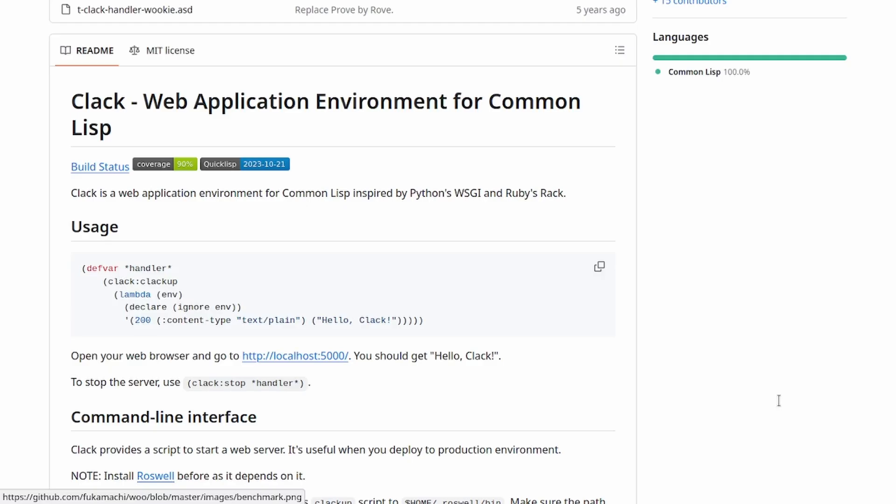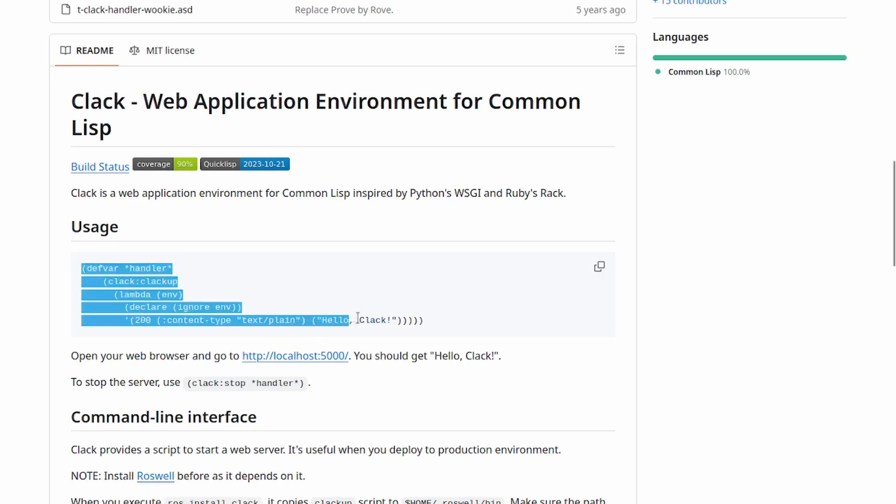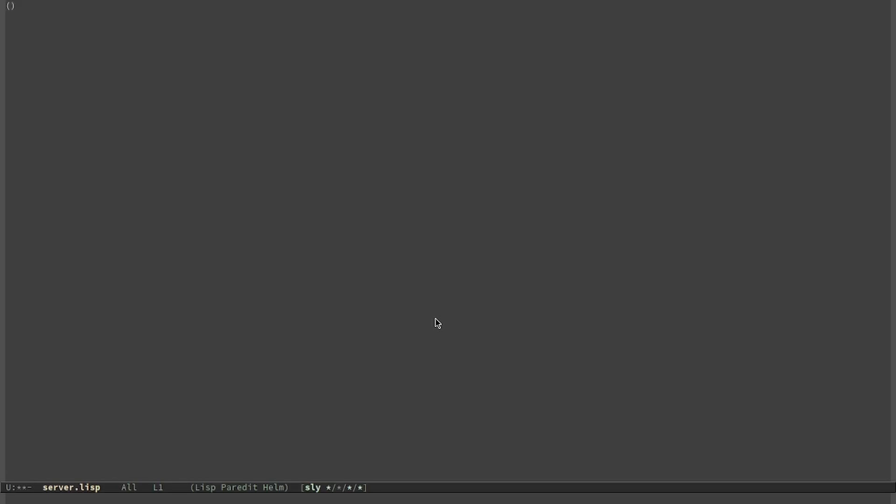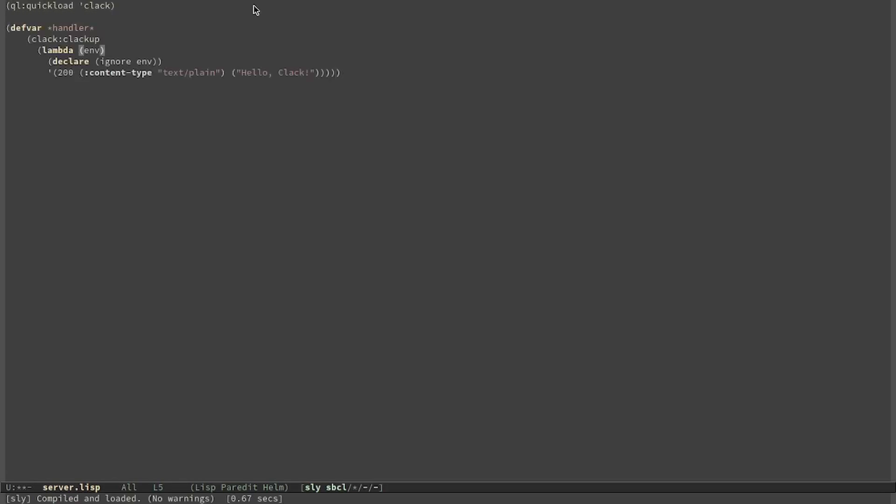Clack offers the clack:clackup function that takes as input a handler. Let's see an example. We can take the main example from the GitHub page. First of all we need Clack, and then we can define the handler. By default, Clack uses Hunchentoot.